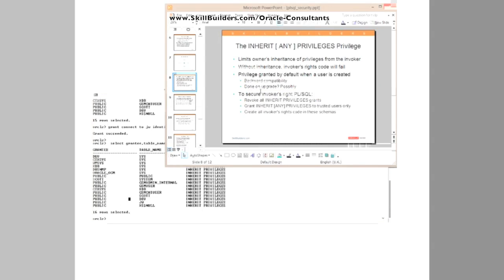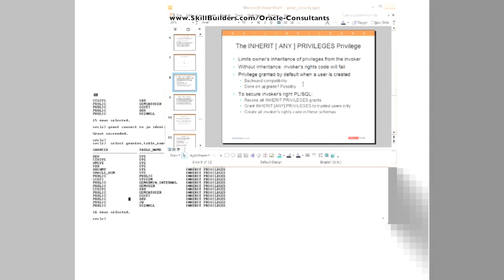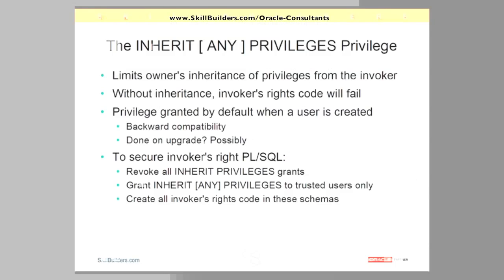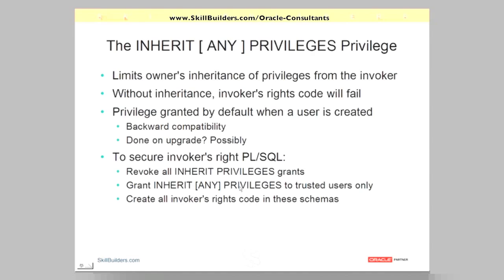So plan for it. Look at that privilege and see who it's been granted to. And to secure your systems, what you need to do is revoke all the inherit privileges grants by default and then grant inherit any privileges very, very sparingly only to a very few trusted users and that should tighten up the danger of definers inheriting invokers' rights. So a few trusted schemas, create the code in those schemas only and control this very tightly indeed.